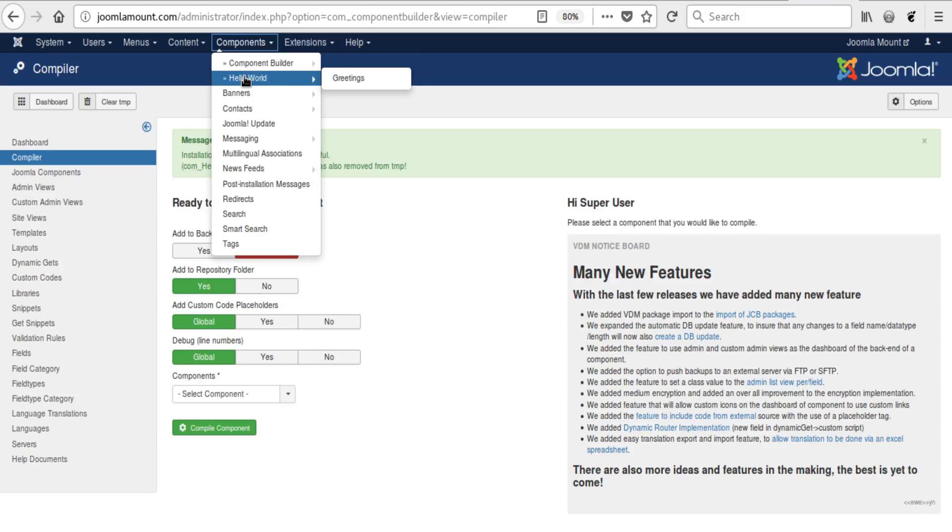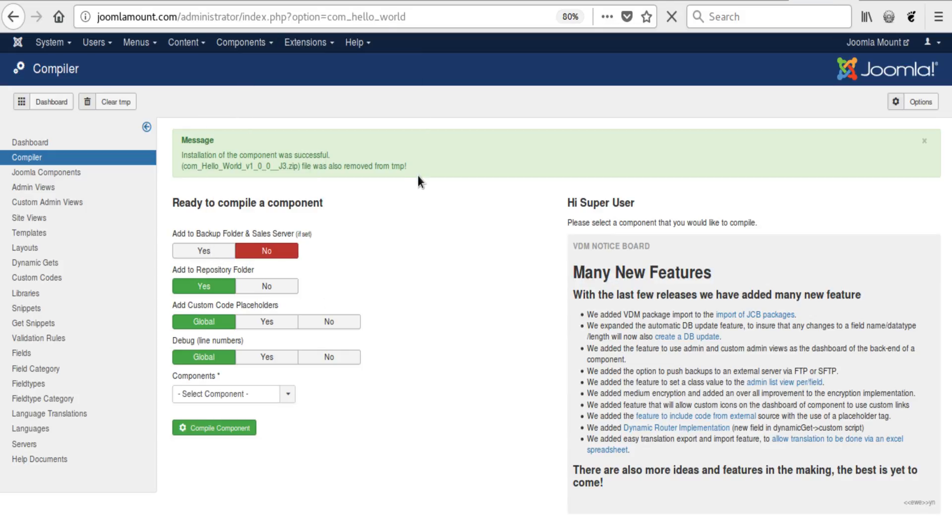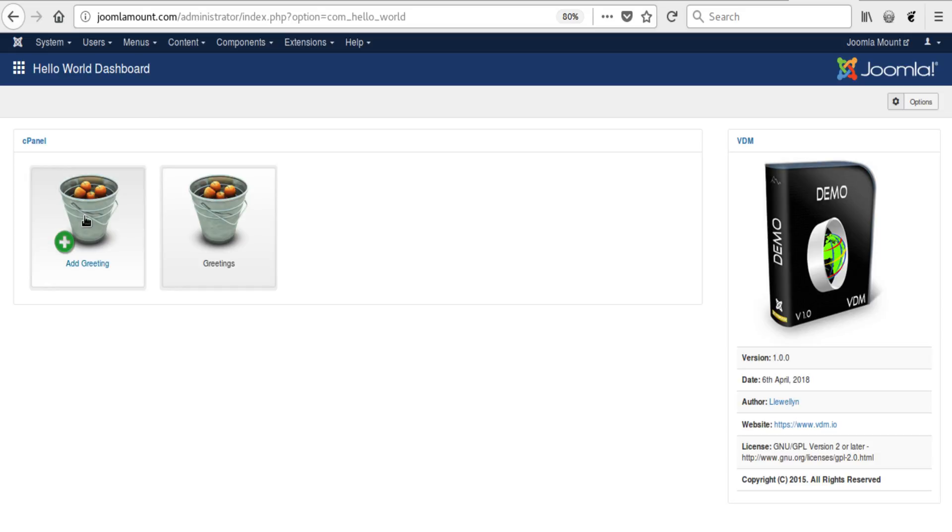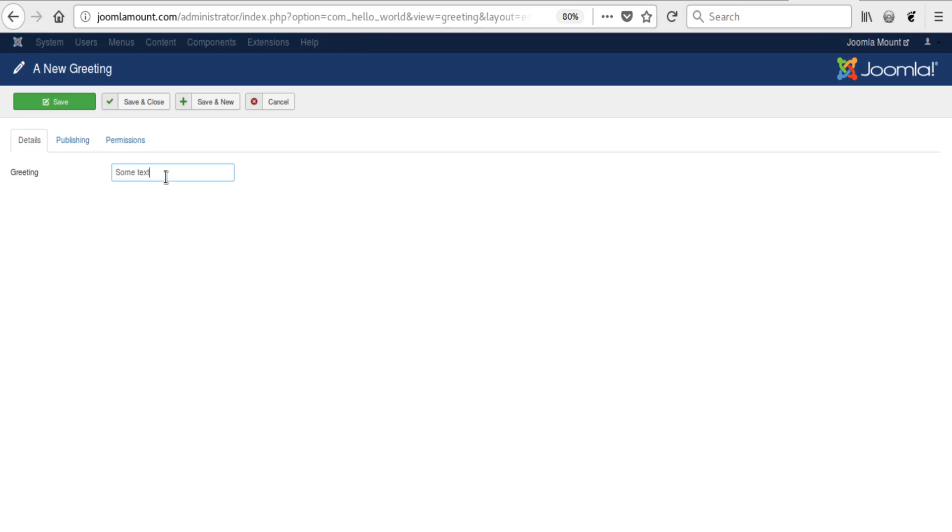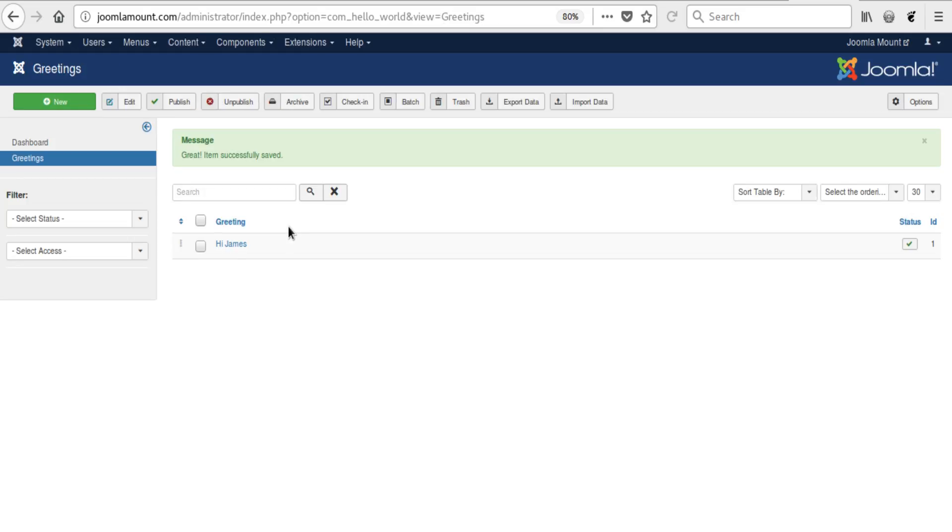And we look at the backend. We create a greeting, say 'Hi James', save and close. And so our first greeting is set.